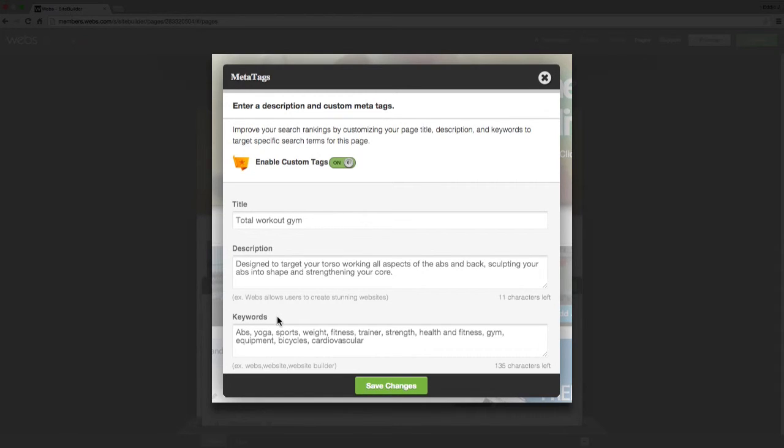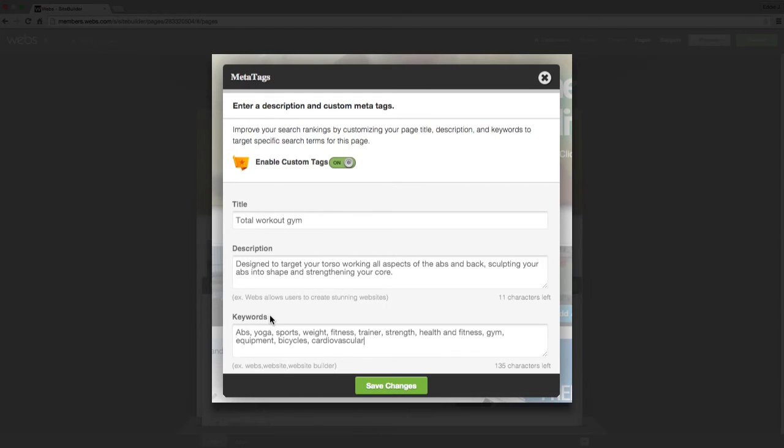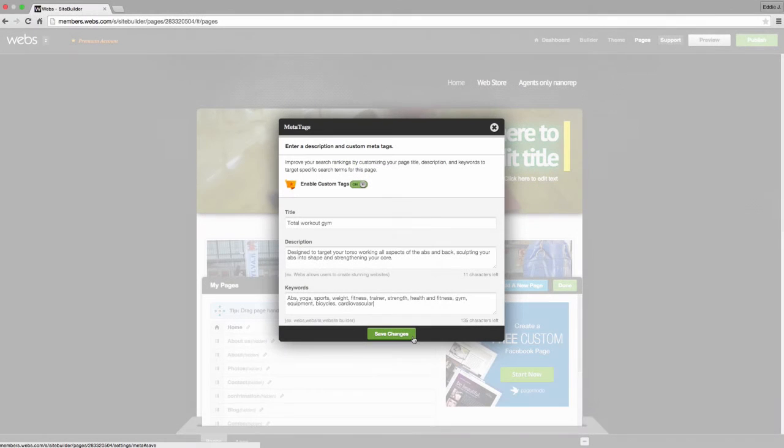Keep in mind that you can only enter 140 characters for your description and 250 for your keywords when using the custom tags. Click on the Save Changes button and you're done.